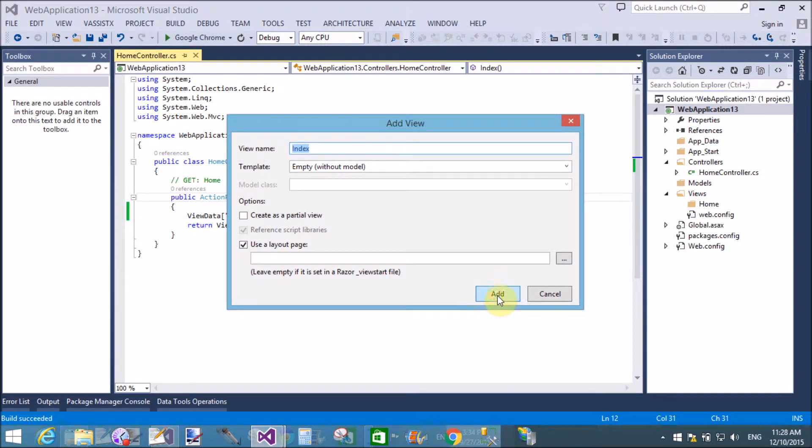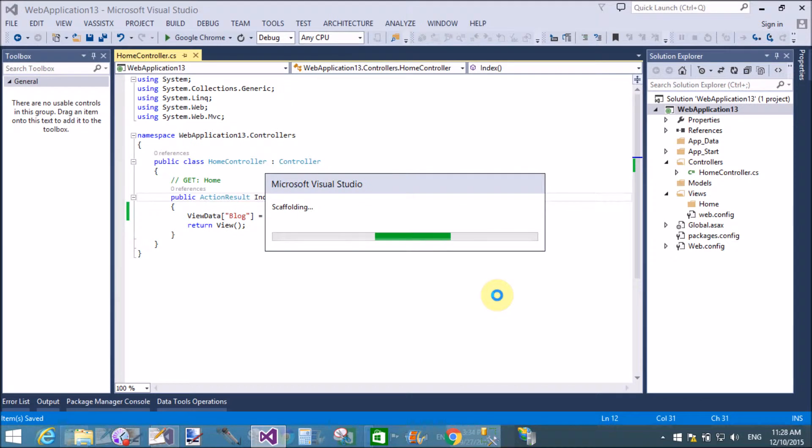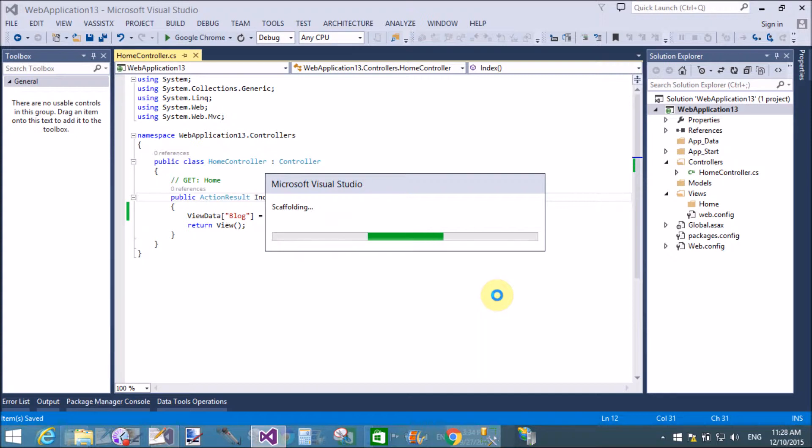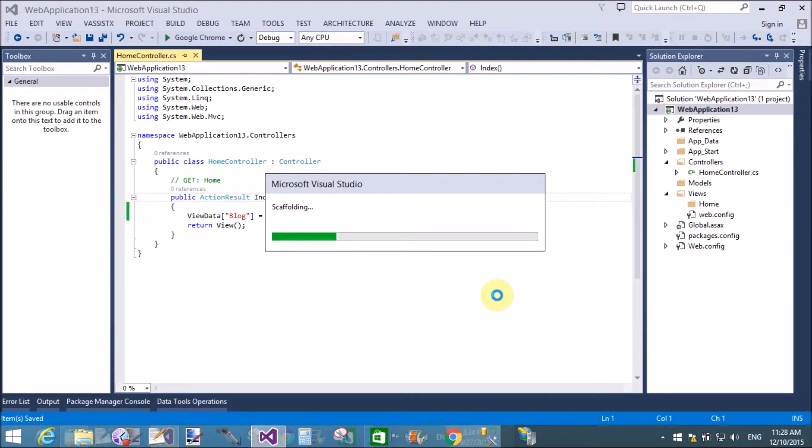Before editing the view, must build the project. Now add a view. The name of the view is the same as the action method name, that is index.